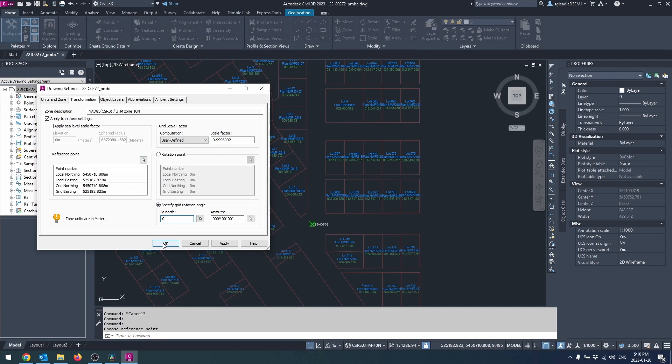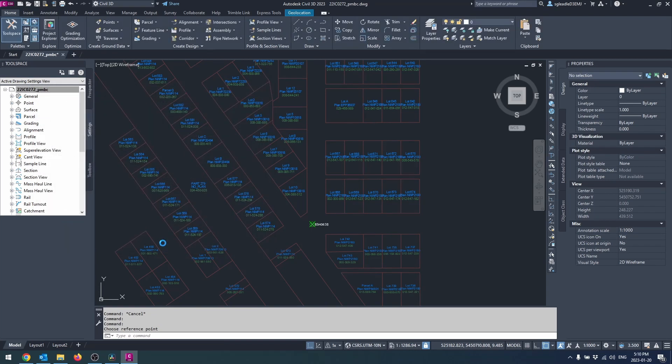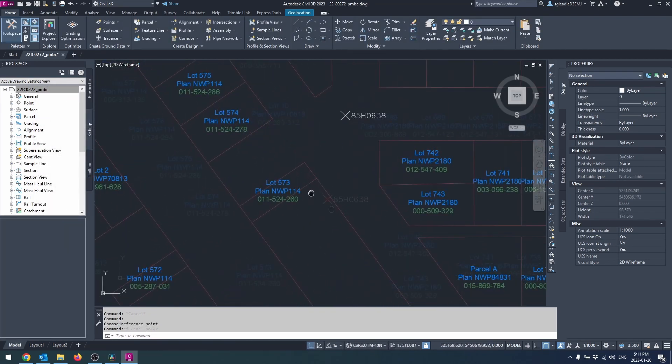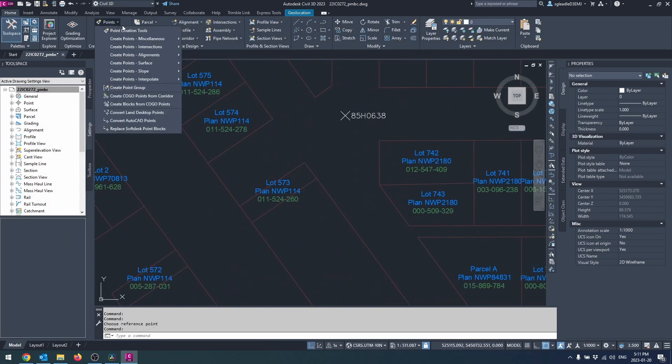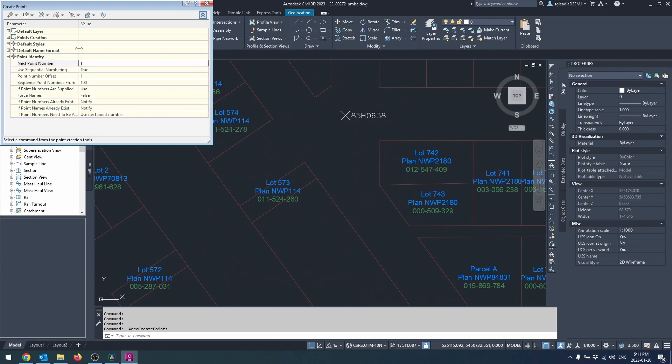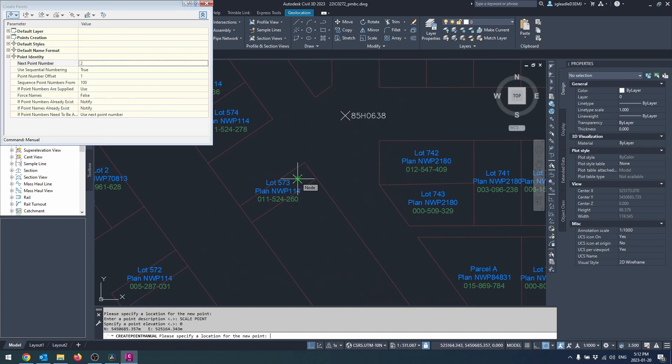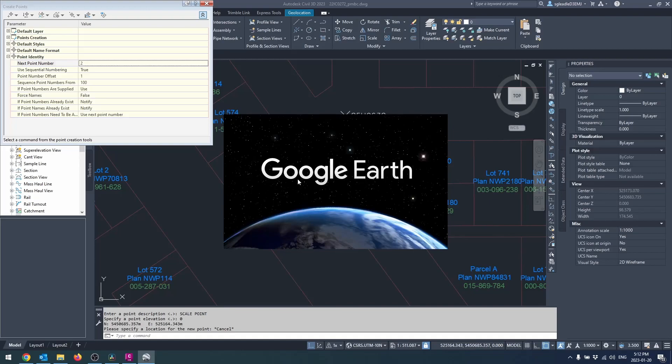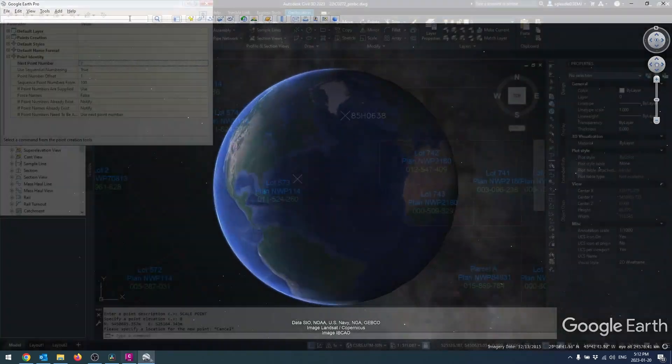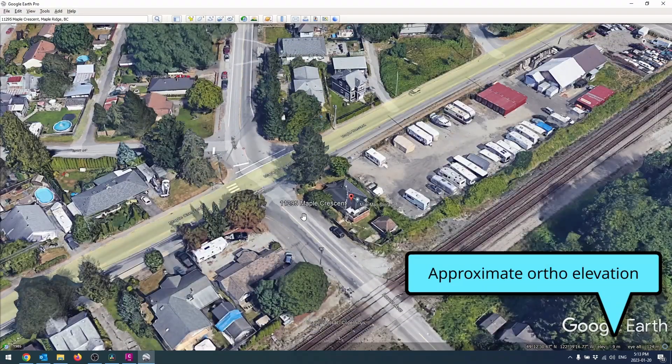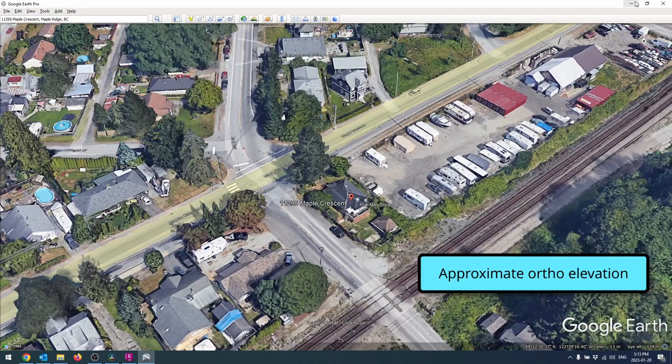If there are no nearby GCMs available, choose a centrally located area and create a manual point at that location. Use that point as your reference point.